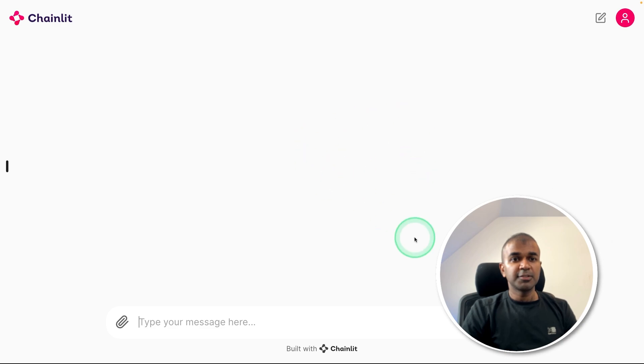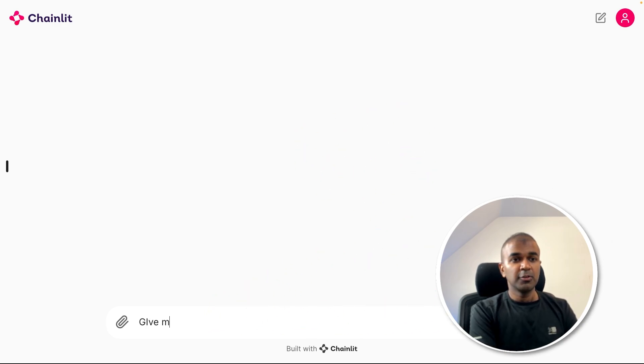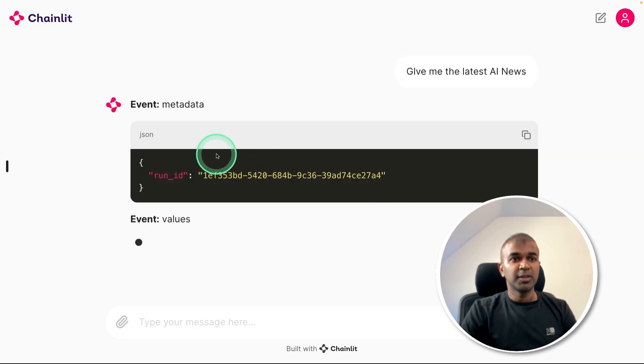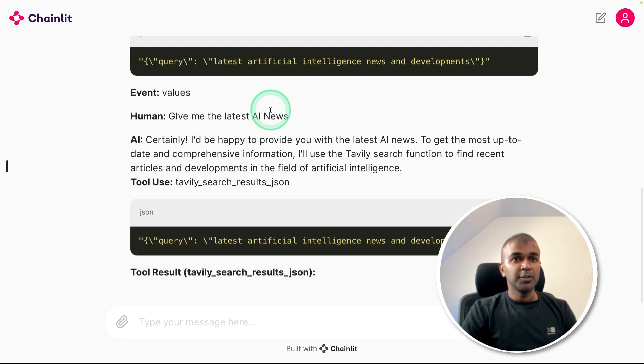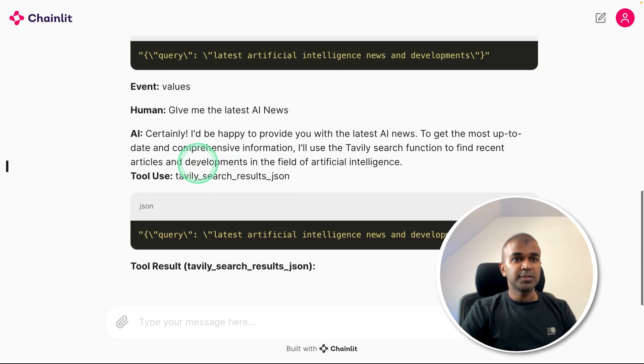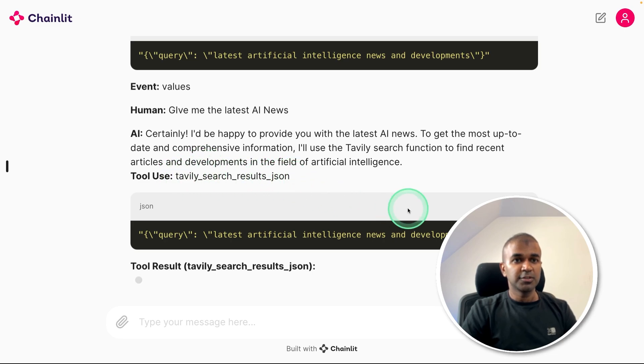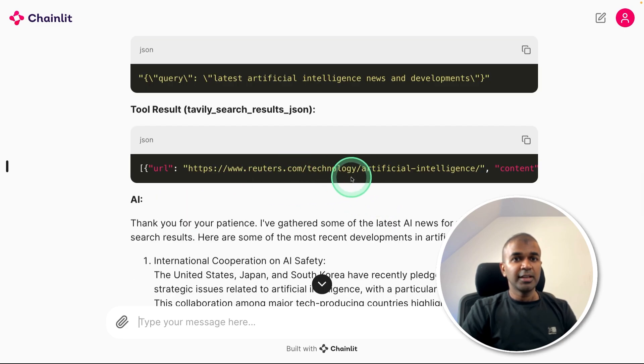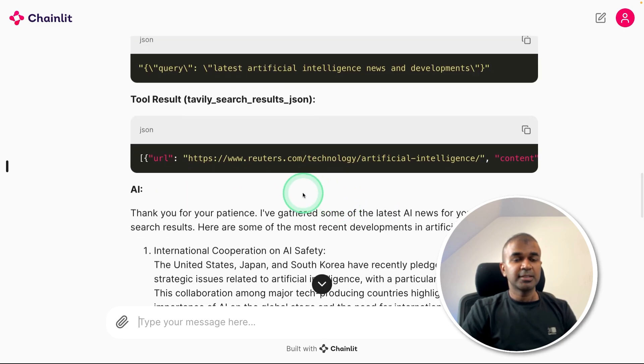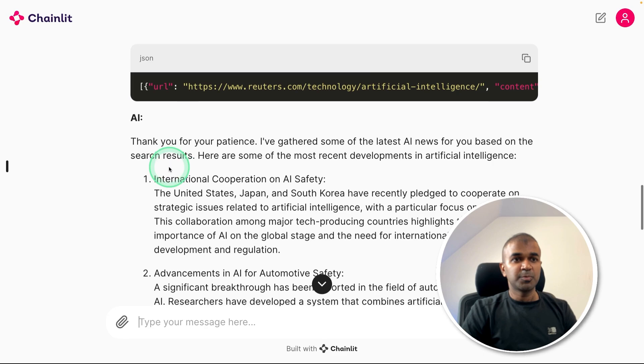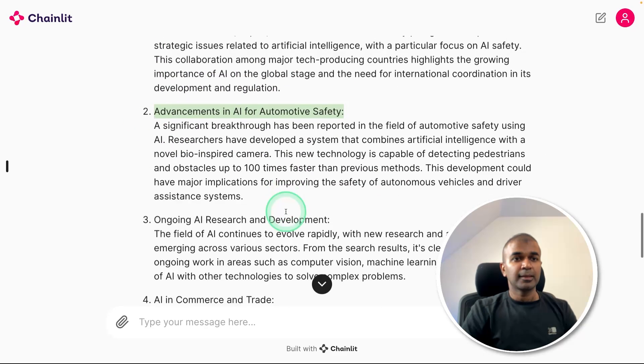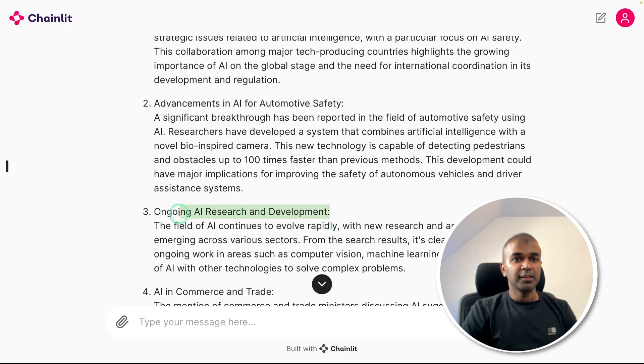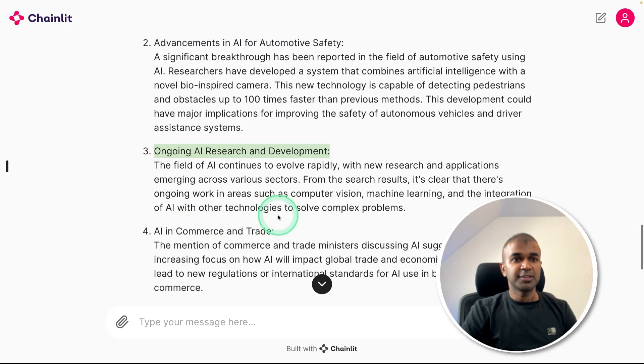And click enter. And here is the user interface. Now I'm going to ask question, give me the latest AI news. Now you can see it automatically gave me the run ID, give me latest AI news, that is using Tavily search results. And finally, based on that, I'm getting a response from the model with the latest news about AI using Tavily search.